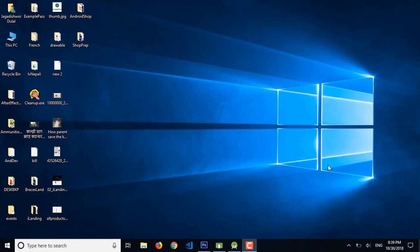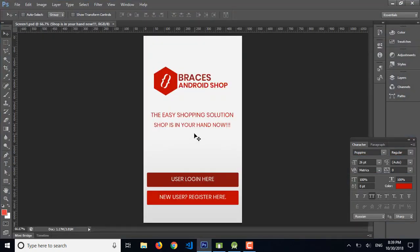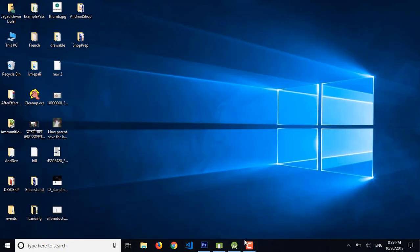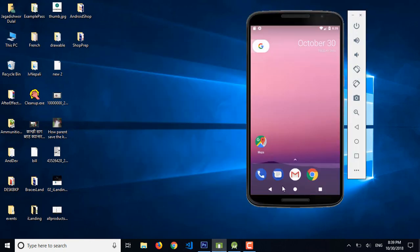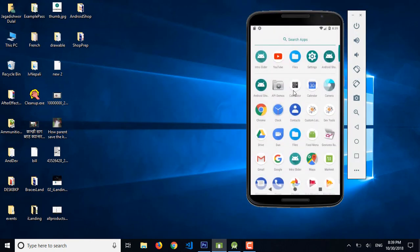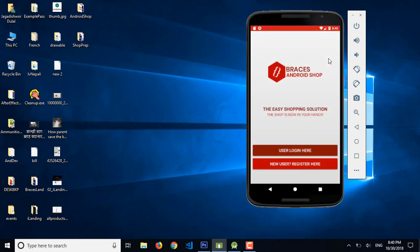Hey, what's up Android, this is JD from Press Media. Today I'm going to start a new Android application development series where we will learn to create an Android shopping app. In Android Studio, we'll learn to create the poster screen of our application. I already have prepared the screen design in Photoshop. We have a logo, some intro text, and login and sign up buttons.